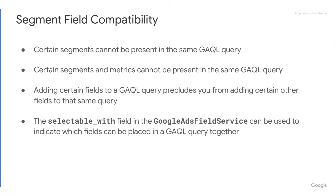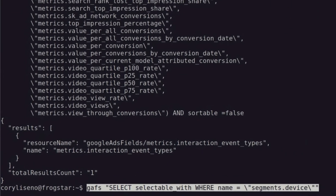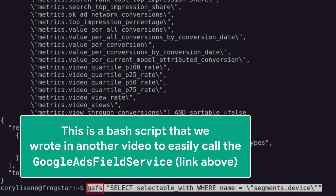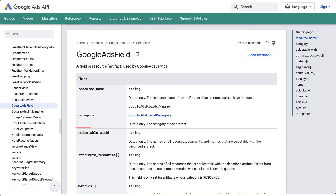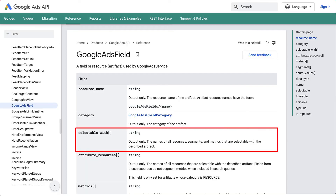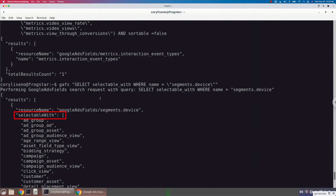To do that, we're going to look at the selectable_with metadata array on a given segment's field object from the Google Ads Field Service. So let's take a look at segments.device. In this case, we are hitting the Google Ads Field Service and saying: get me the segments.device field object and return me the selectable_with array. The selectable_with array is going to contain all metrics, segments, and resources that are able to be selected with this segment.